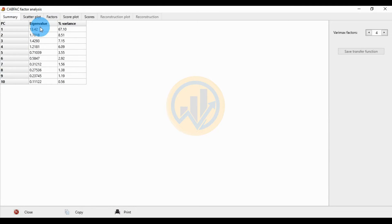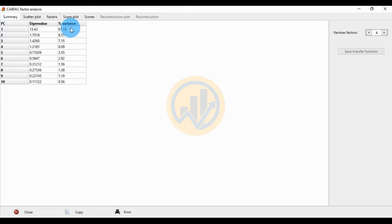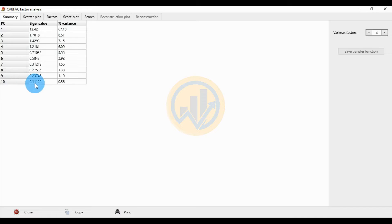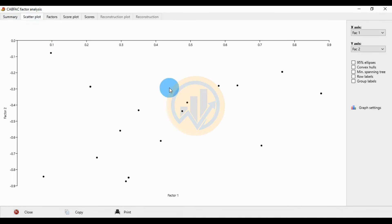The results show species 1 to 10 with eigenvalues and percentage of variation. The highest eigenvalue is in PC1 at 13.42, with 67.10% variation. PC2 has an eigenvalue of 1.70 and 8.15% variation. The lowest is PC10 with eigenvalue 0.11 and 0.56% variation.